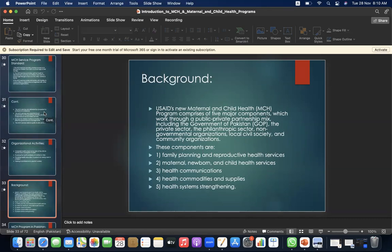Background: USAID's maternal and child health program comprises five major components working through a public-private partnership mix, including the Government of Pakistan, the private sector, the philanthropic sector, non-governmental organizations, and local civil society and community organizations. The components are: family planning and reproductive health services, maternal and child health services, health communications, health commodities and supplies, and health systems strengthening.